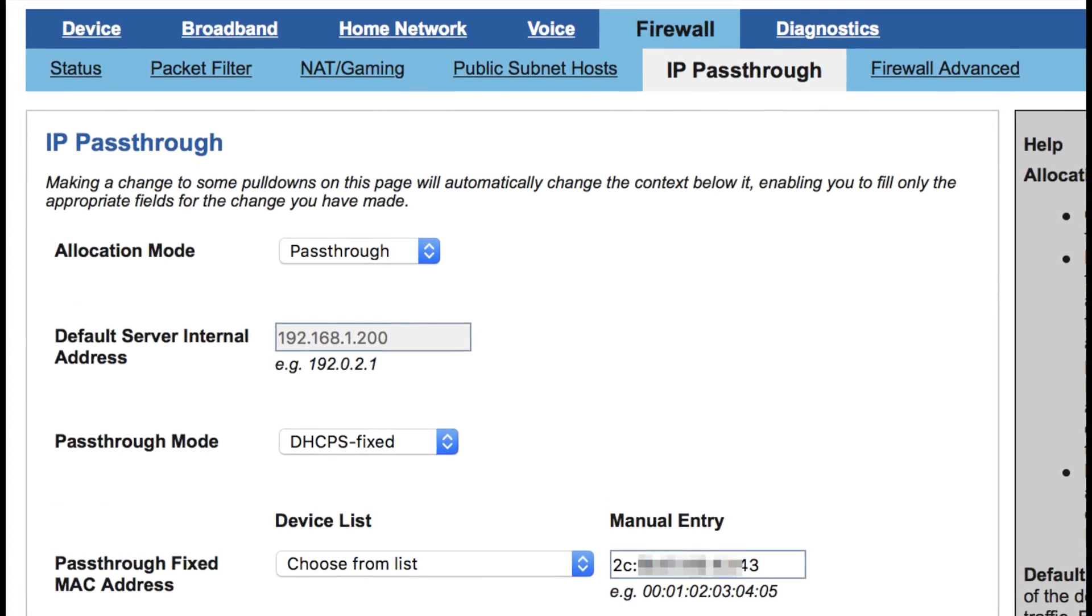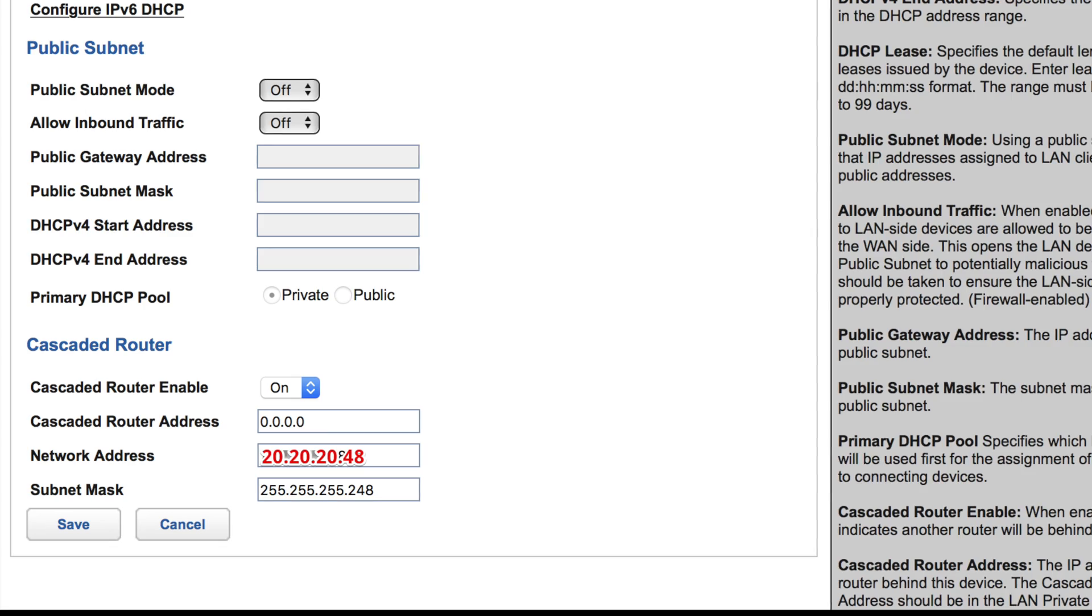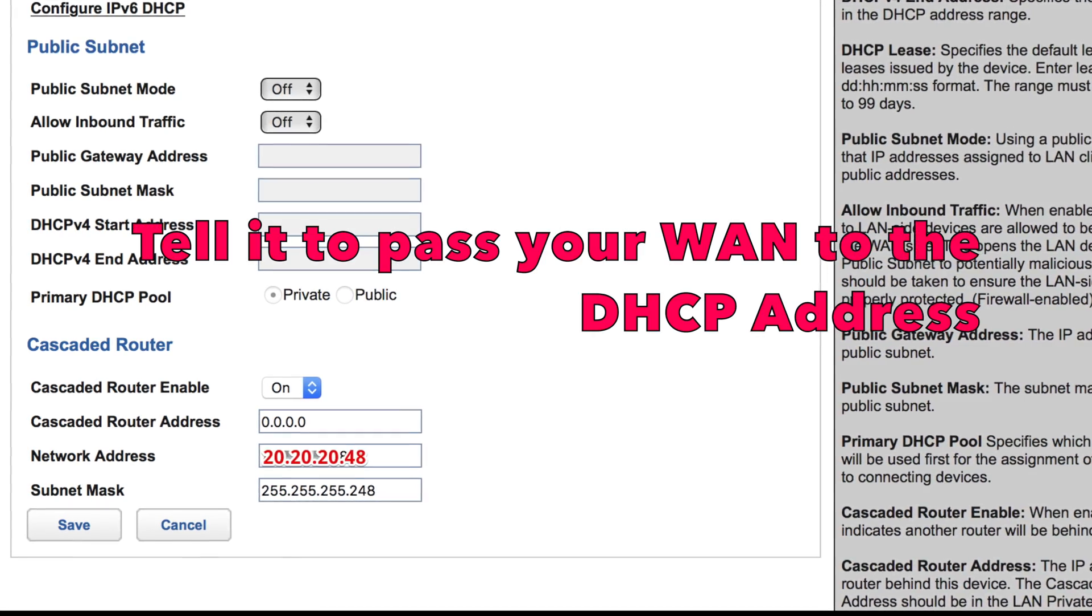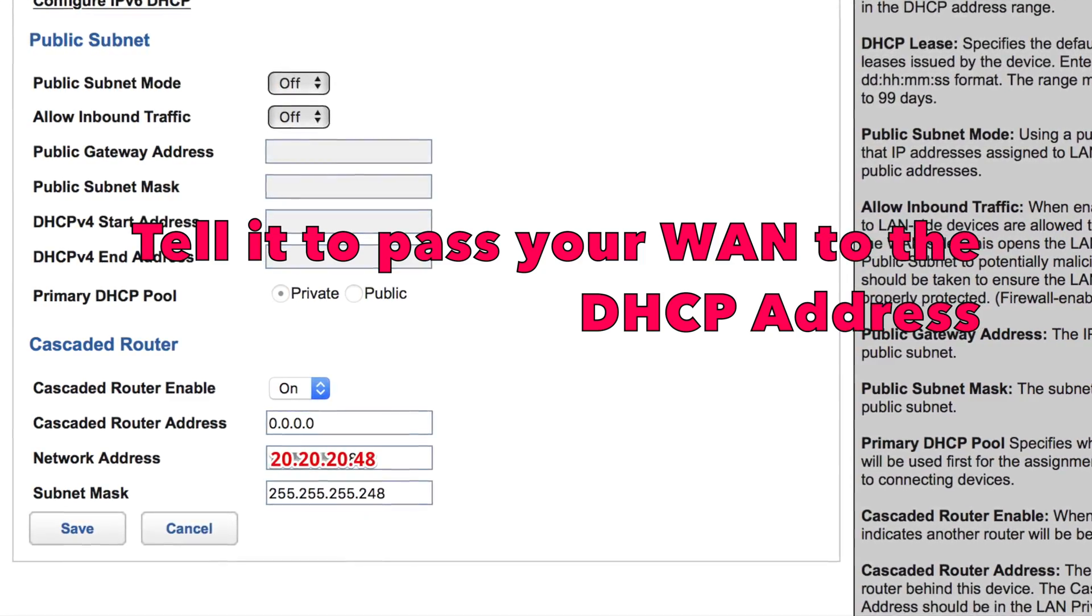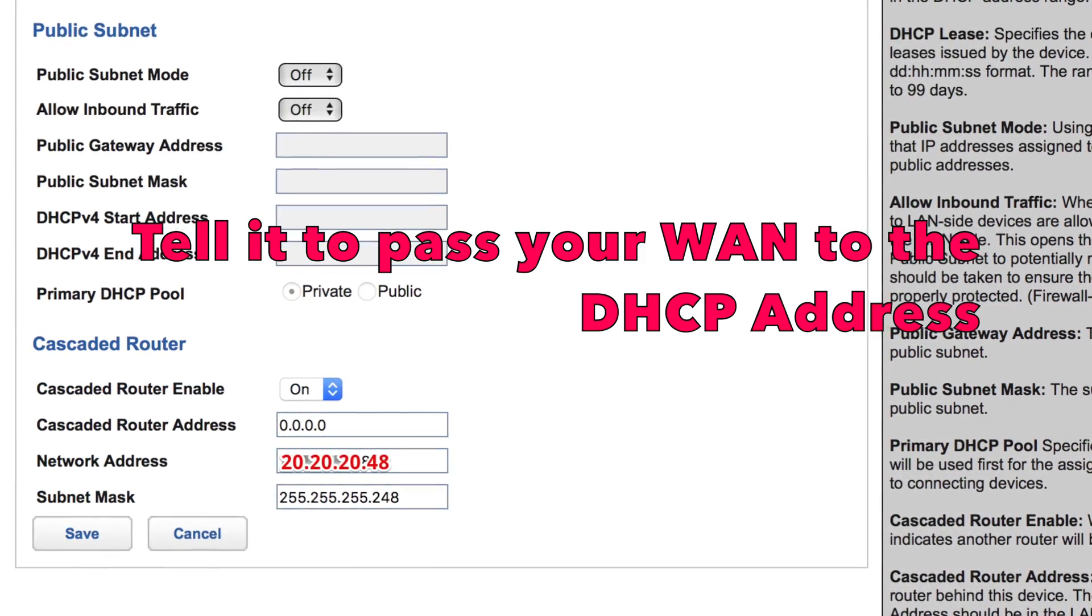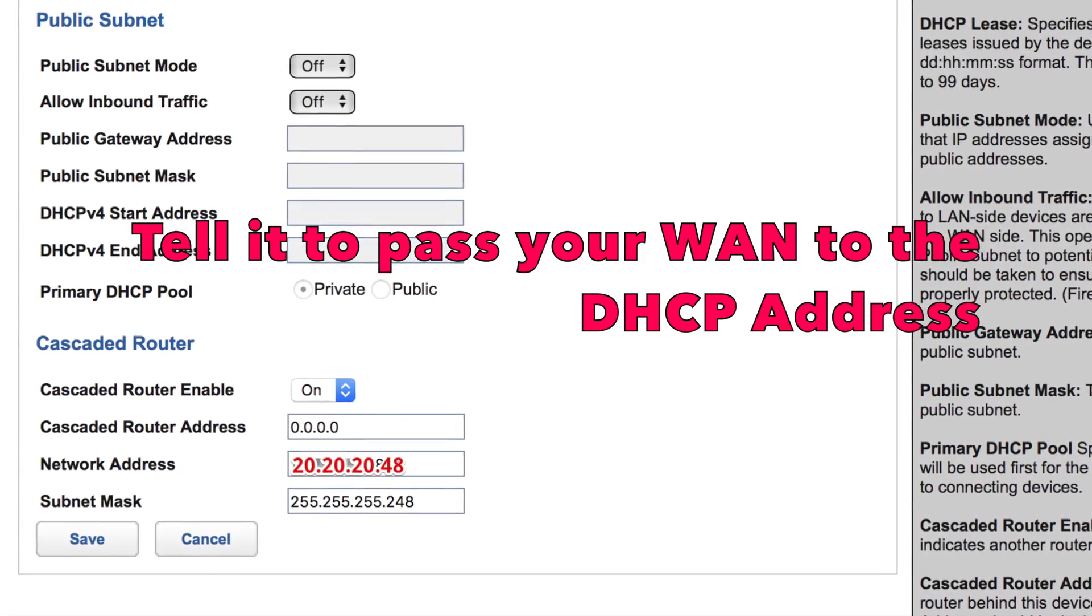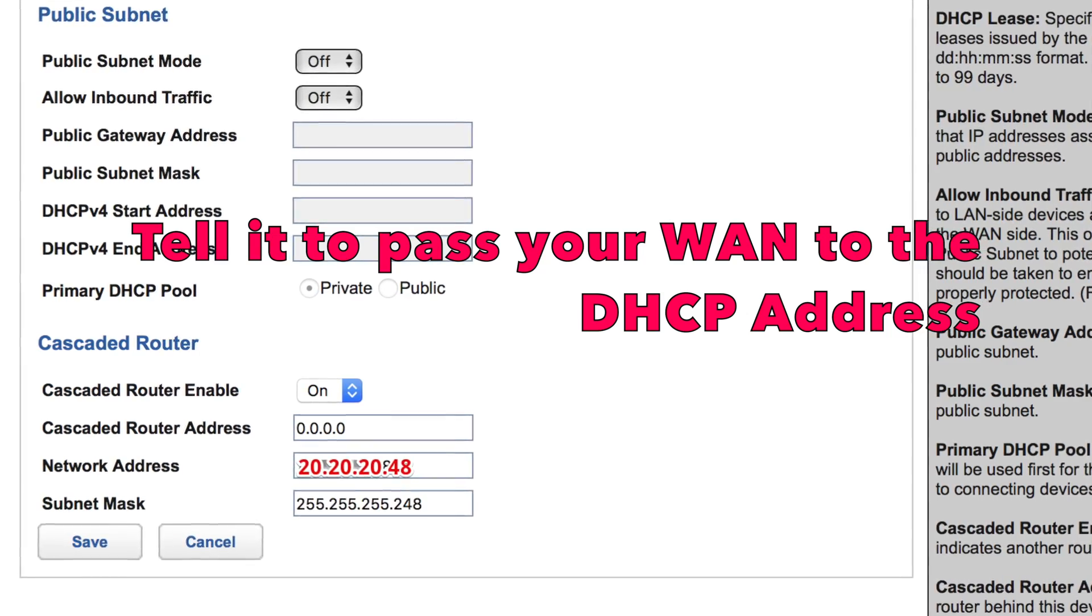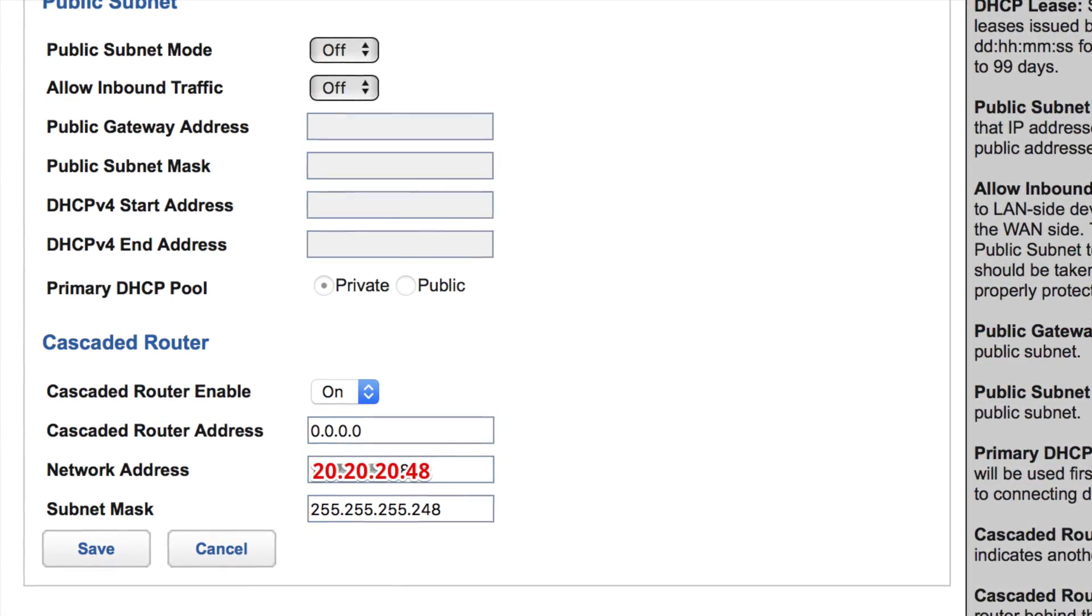So, I'm going to start by enabling IP pass-through. Once we do that, we go over to the cascaded router. You notice the address is 0000. That's because it's going to be receiving the actual DHCP address from AT&T.